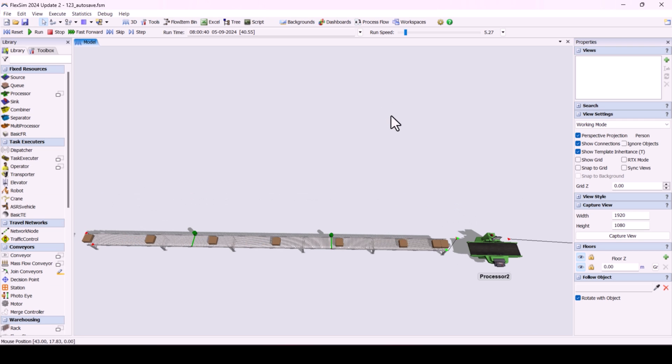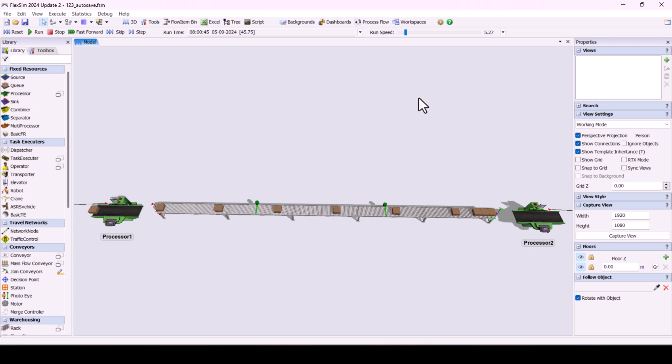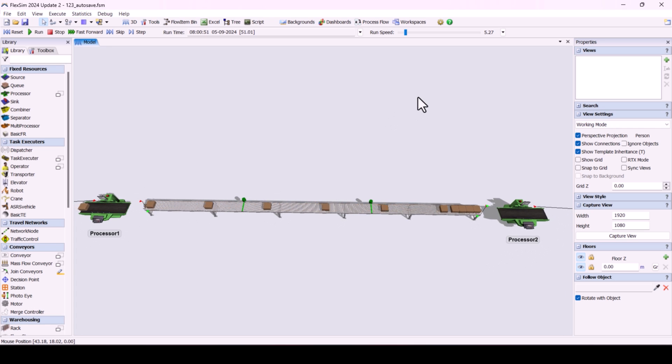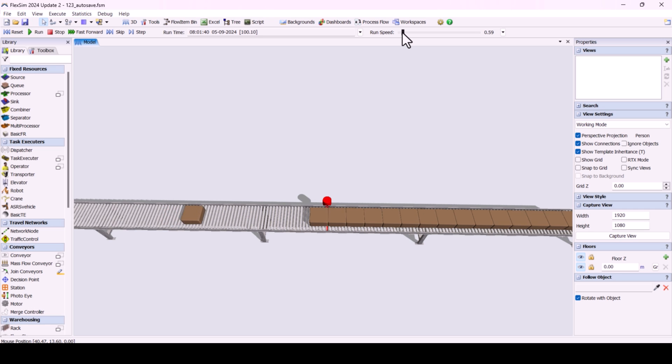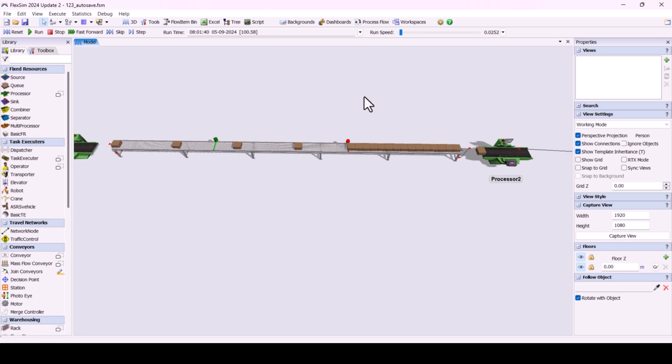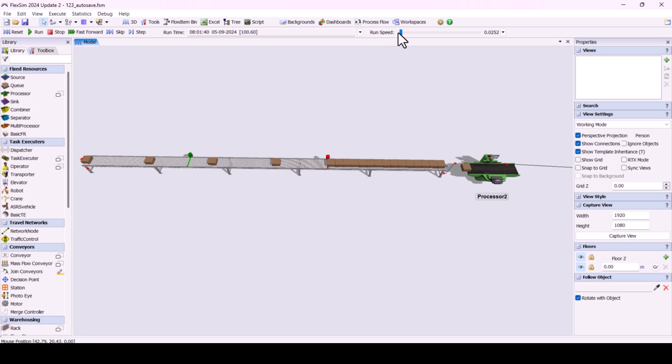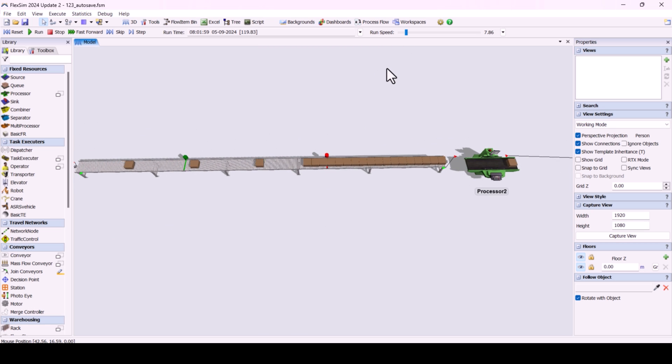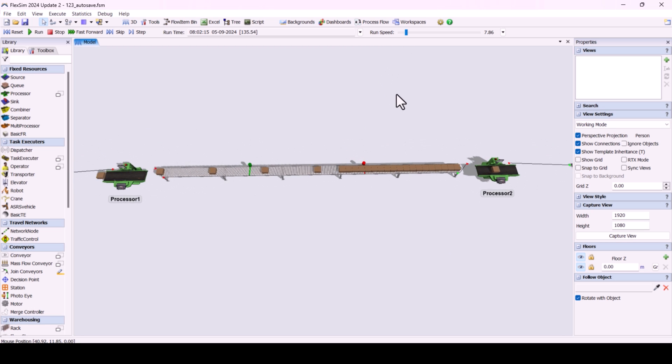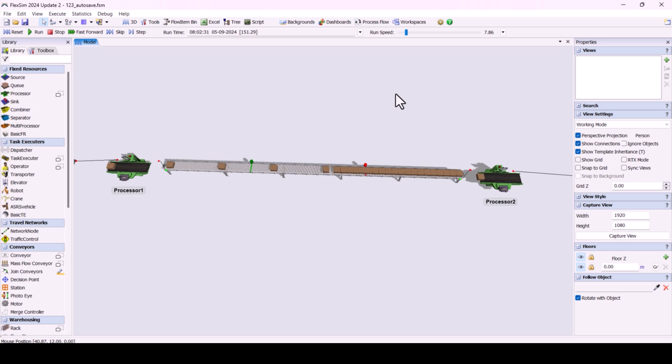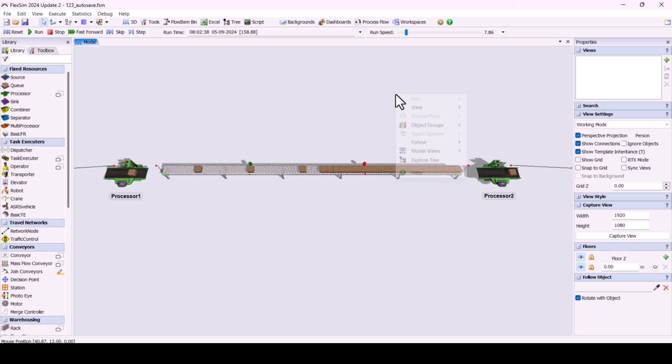In this example, when the PhotoEyes are blocked, the downstream machine will start running. If the PhotoEye is cleared, the downstream machine will stop. When items accumulate up to the second PhotoEye, the upstream machine will stop, and it will resume production once both PhotoEyes are in the clear state.